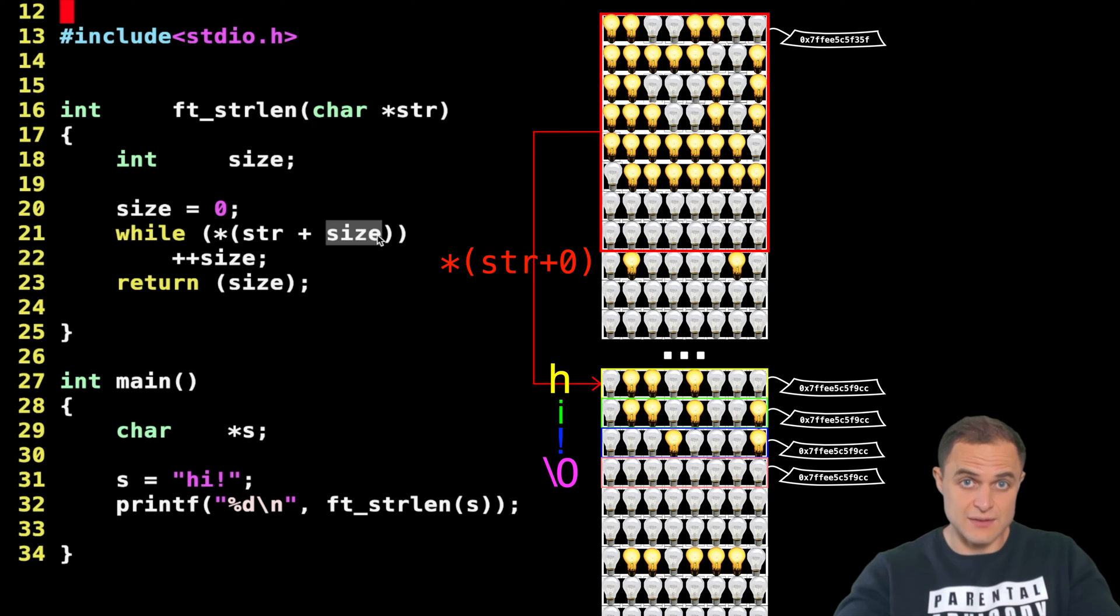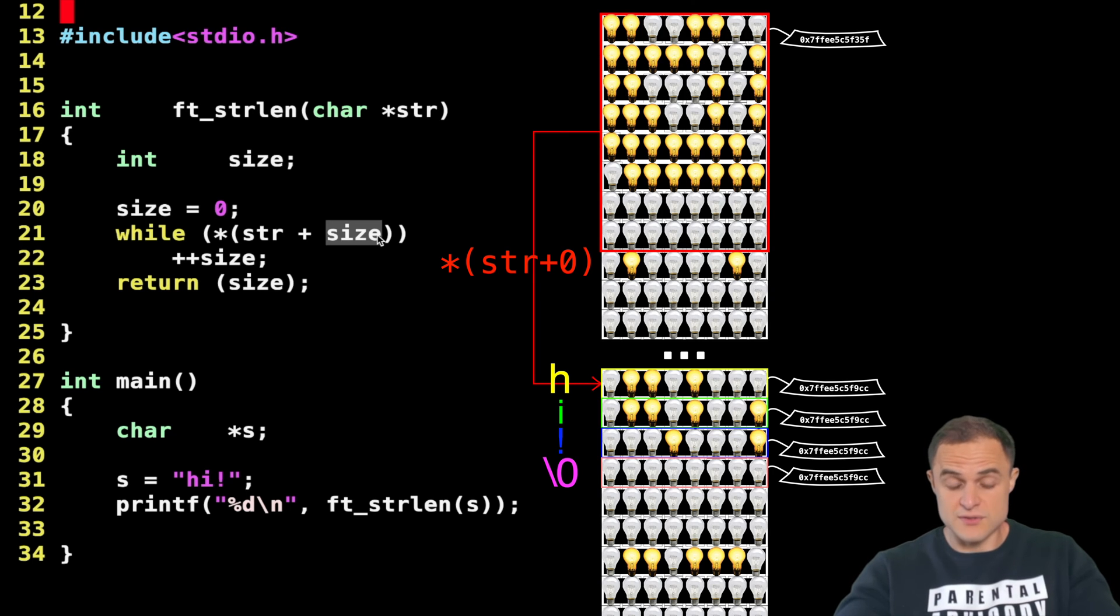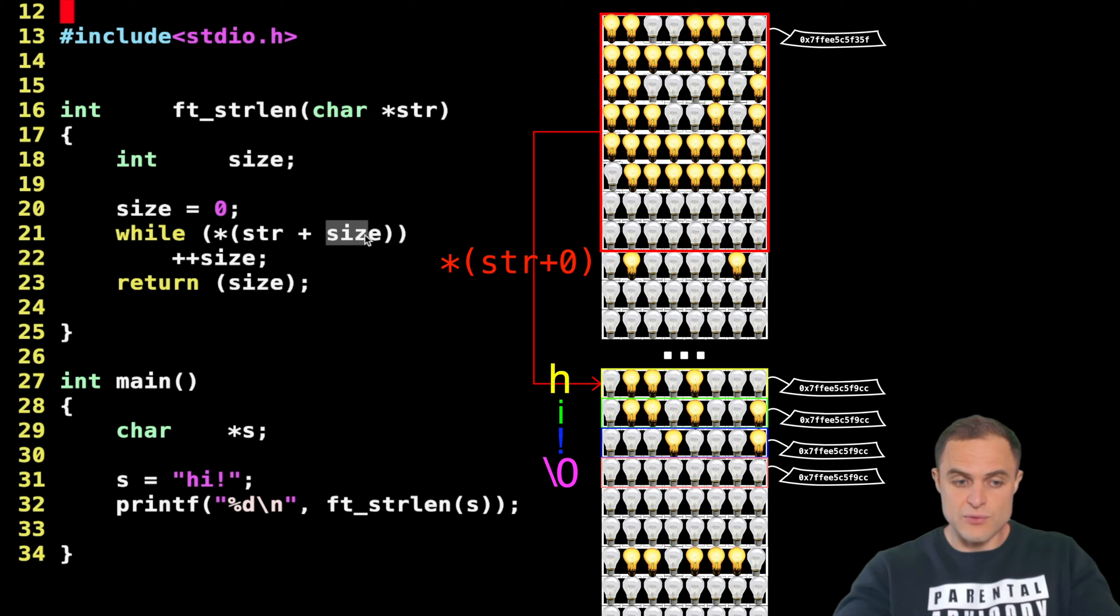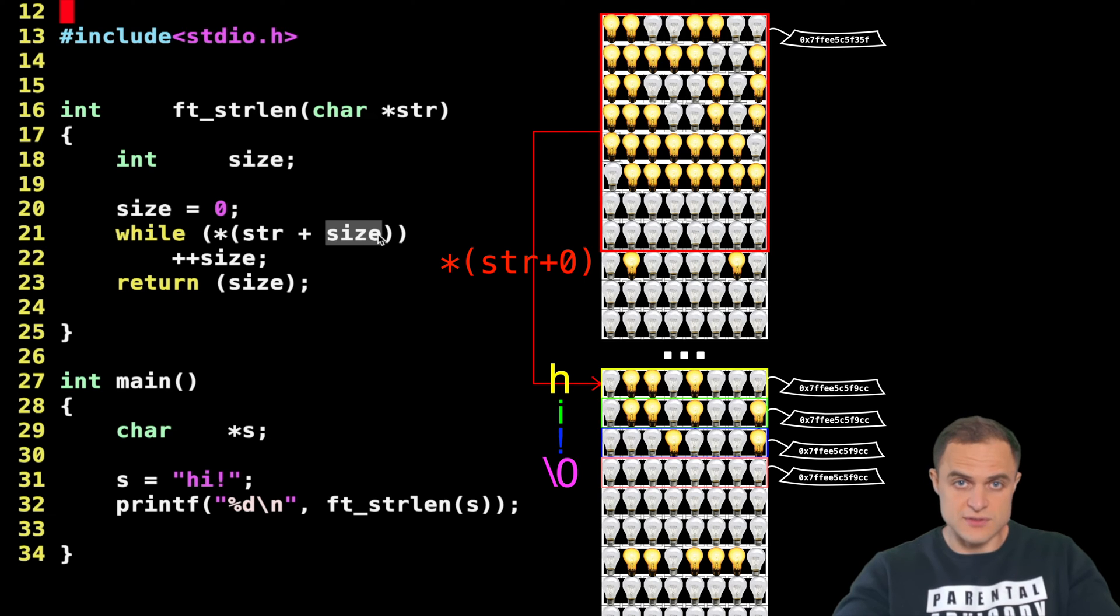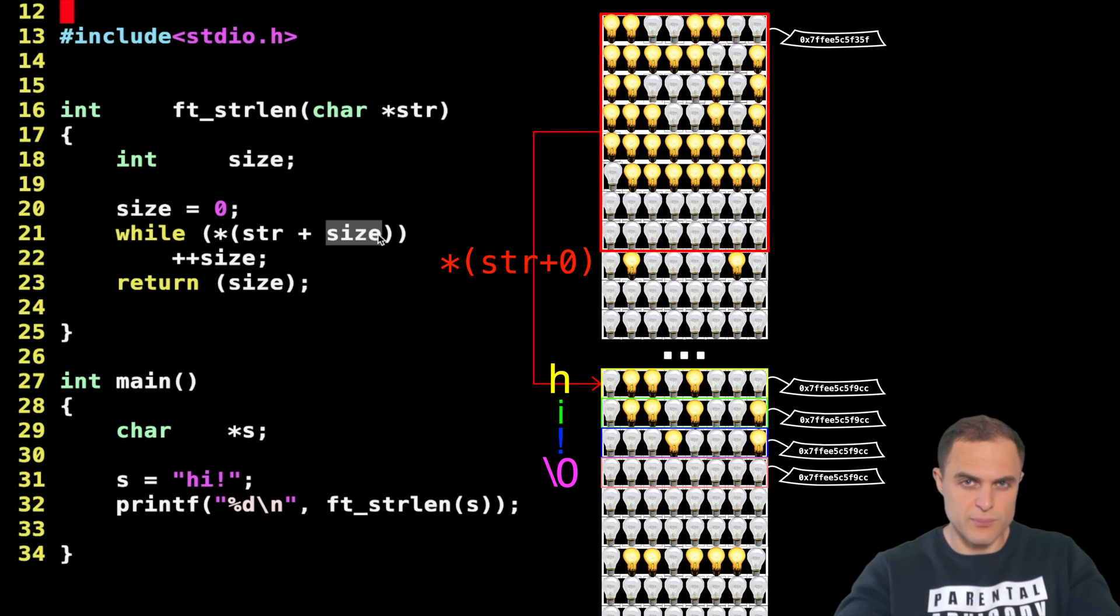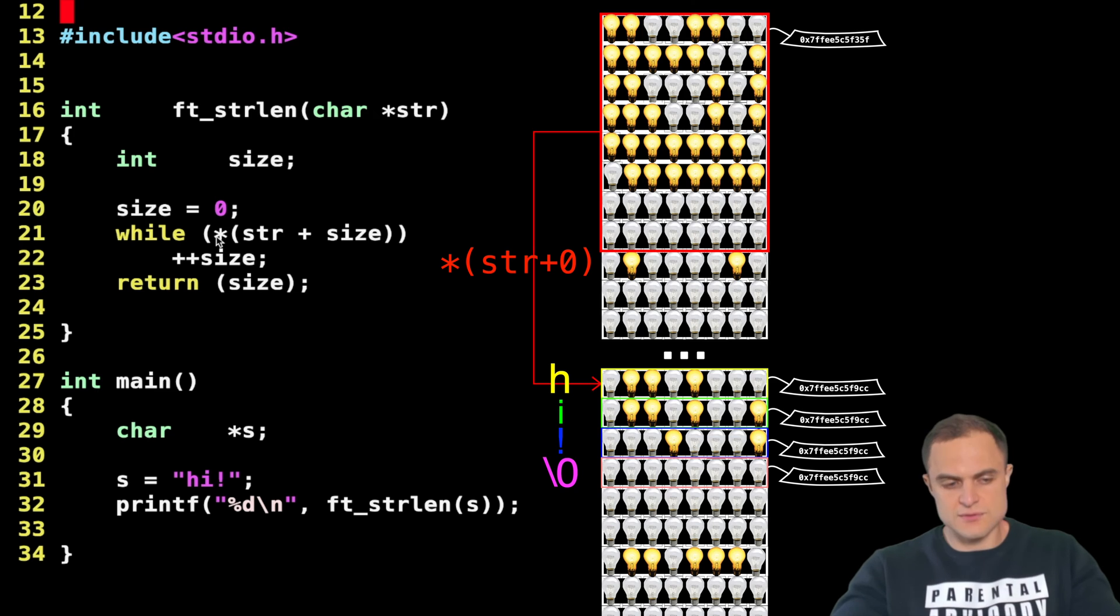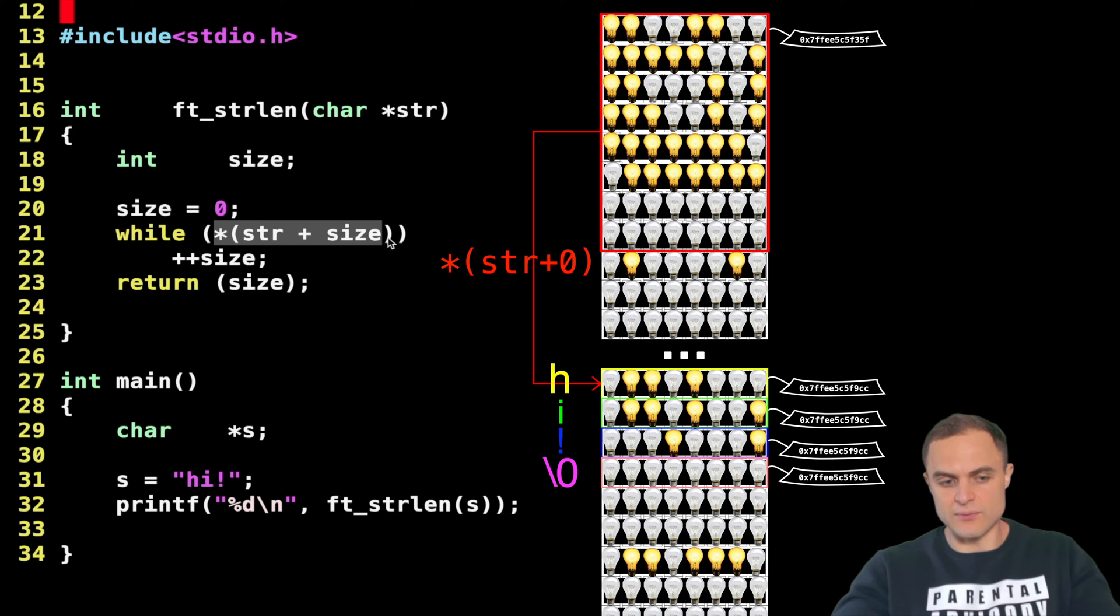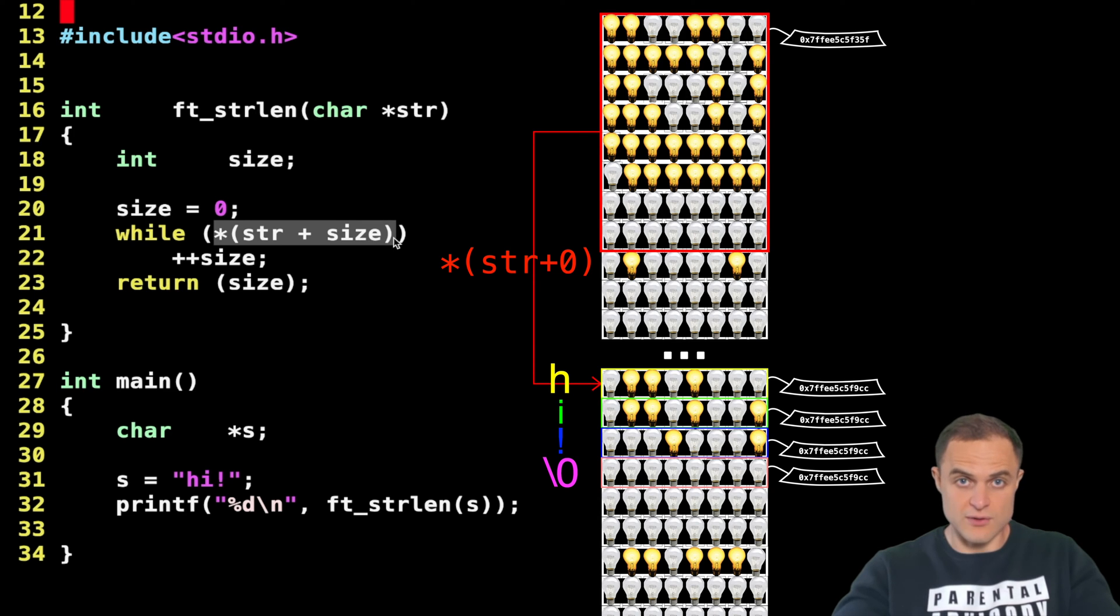If I increase this pointer by one, the increase will be exactly by one. If the object pointed was an integer, for example—namely four bytes—an increase by one would result in an increase by four. I think you perfectly know this concept right now.